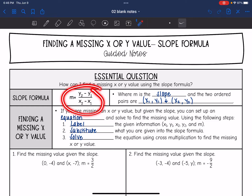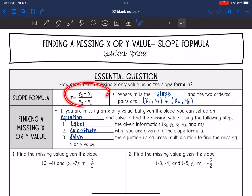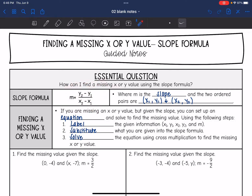The slope formula is m equals y2 minus y1, all over x2 minus x1, where m is the slope and the two ordered pairs are (x1, y1) and (x2, y2). So if you are missing any part of this — specifically one of the x values or one of the y values — but we're given the slope, then we can set up an equation and solve to find the missing value.